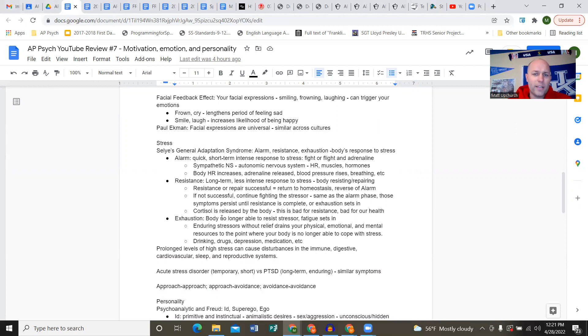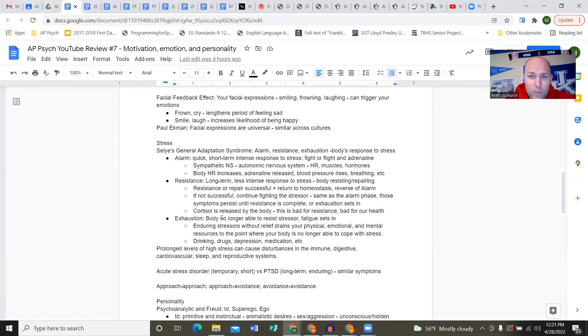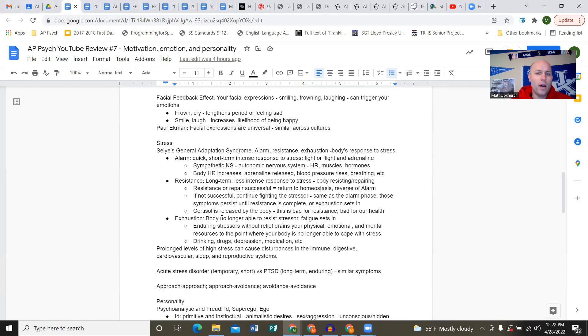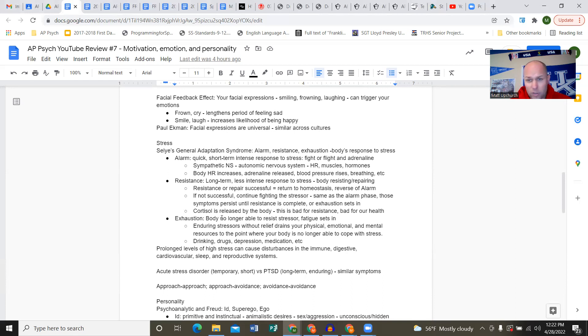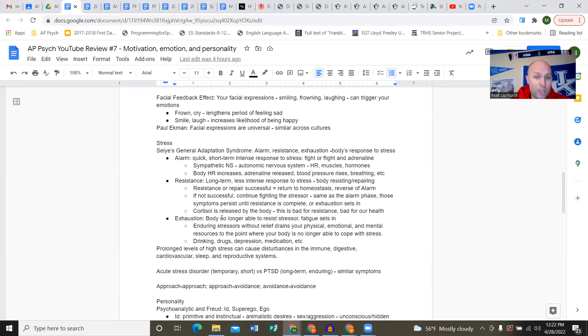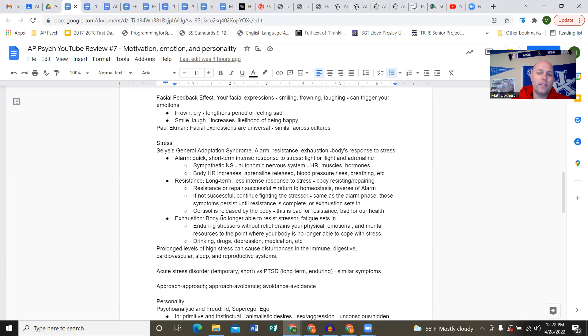Facial feedback effect: your facial expressions, smiling, frowning, laughing, can actually help trigger your emotions. If you're frowning or crying, that could lengthen the period of feeling sad. If you smile or laugh, that can increase the likelihood of being happy. Laughter is contagious - if you're around laughter or laughing yourself, it increases the likelihood of maintaining that mood.